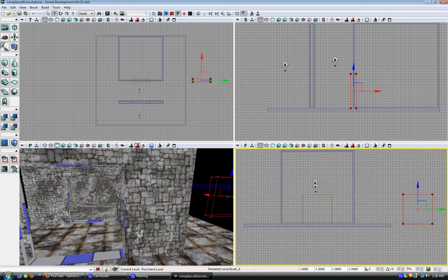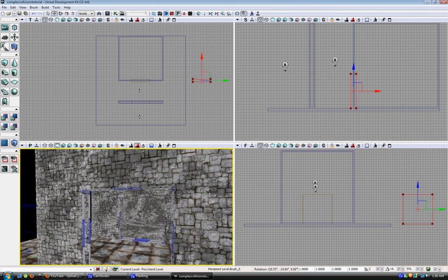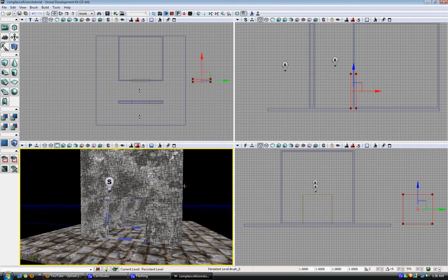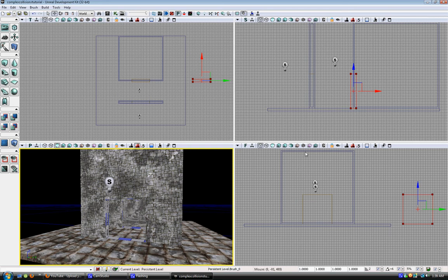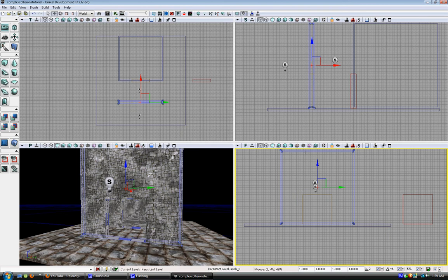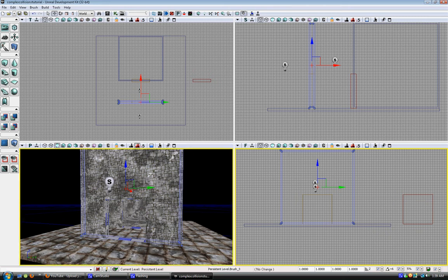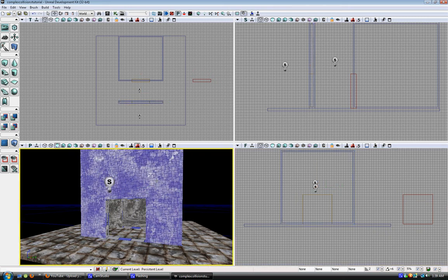But anyway, I got a wall here. You could have as many things here as you wanted. Grab them all in the CSG brush wireframe mode, not in the full view texture mode.